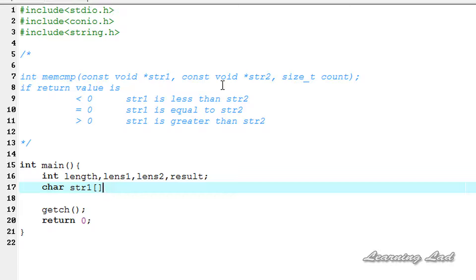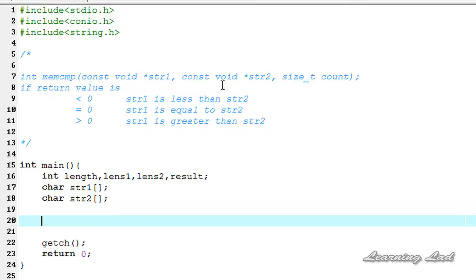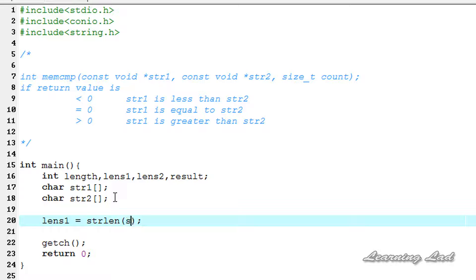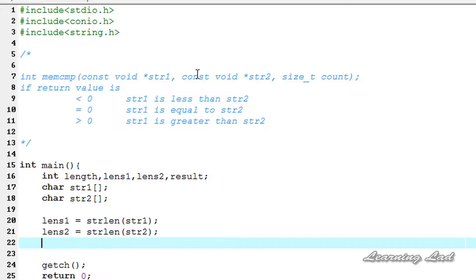Next we need two arrays to compare, so we'll create char str1 and char str2. Then we're going to get the length of these two arrays using strlen — that function returns the length of a string or a character array. So it's going to be length of str1 equal to strlen(str1), and length of str2 equal to strlen(str2).